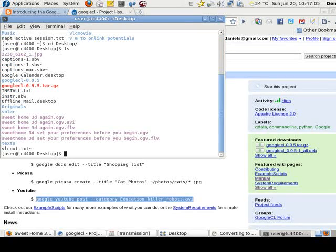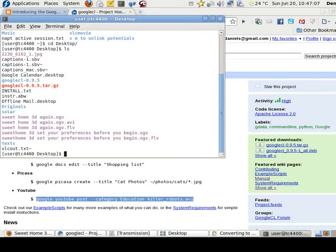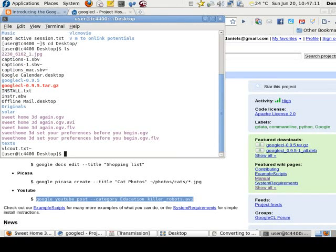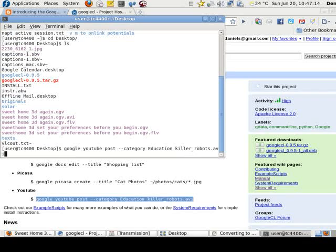I need to get to my desktop first. Okay, so I'm going to upload an AVI. No, I'm going to upload the FLV. So let's go ahead and Control-Shift-V.